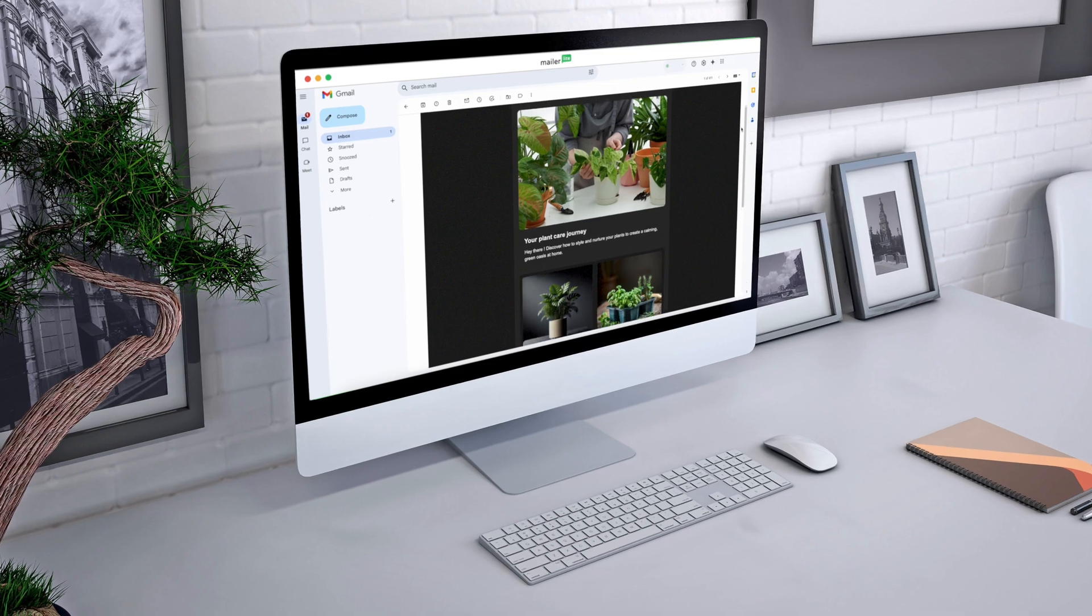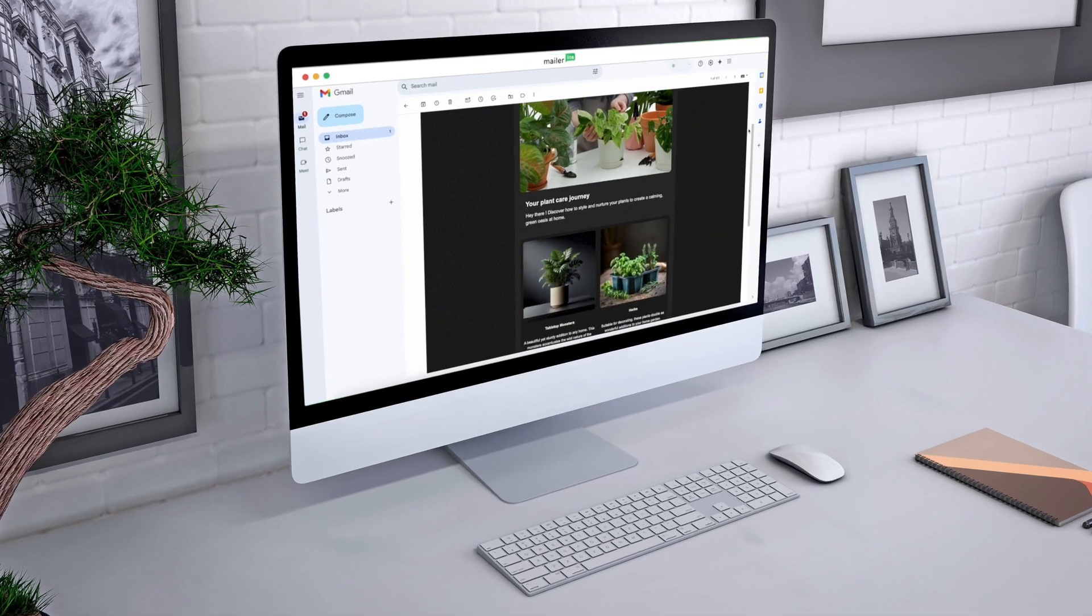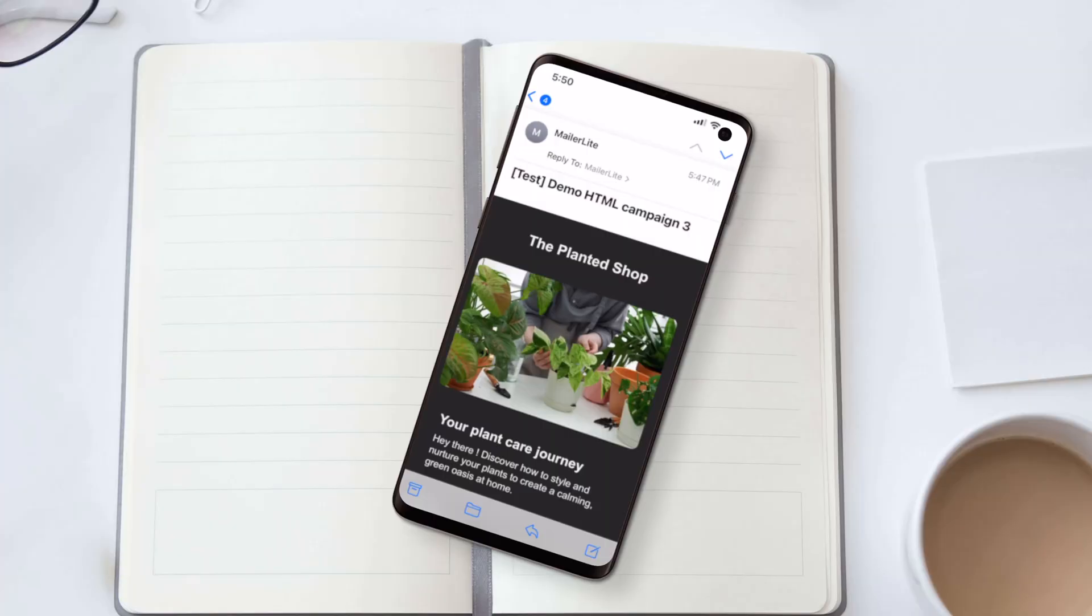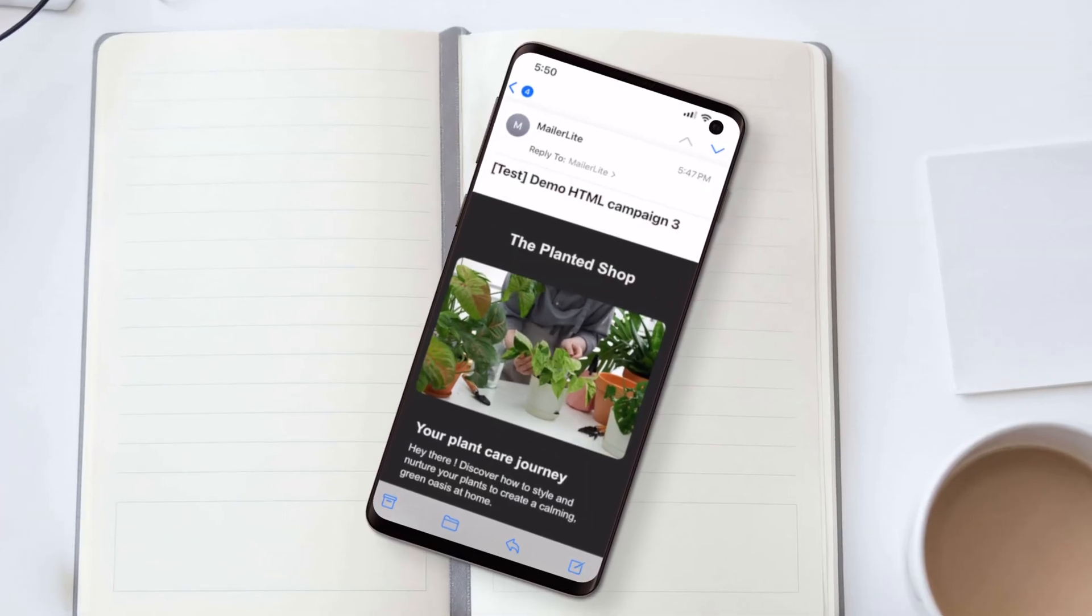When you're ready to send, preview your email on desktop and mobile. So from structure to styling, the custom HTML editor is built to give you complete creative control. Dive in today and see what's possible.